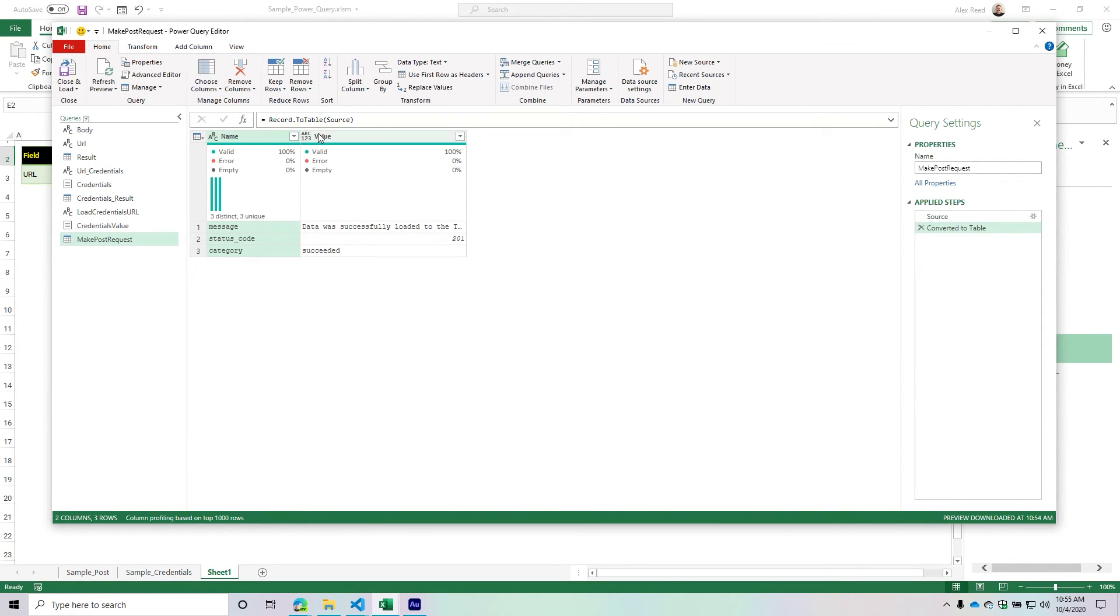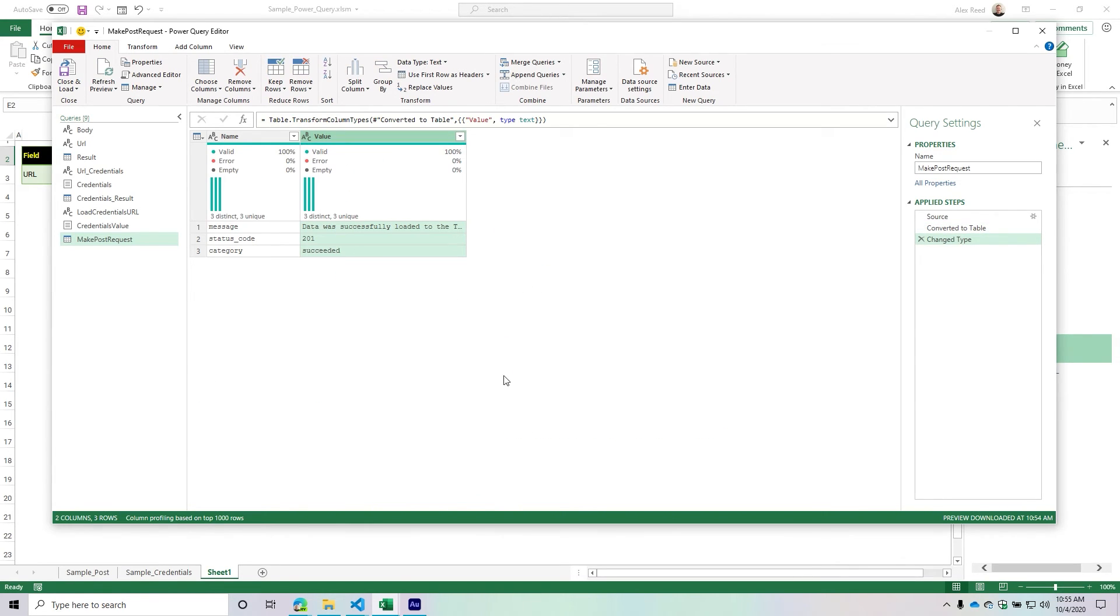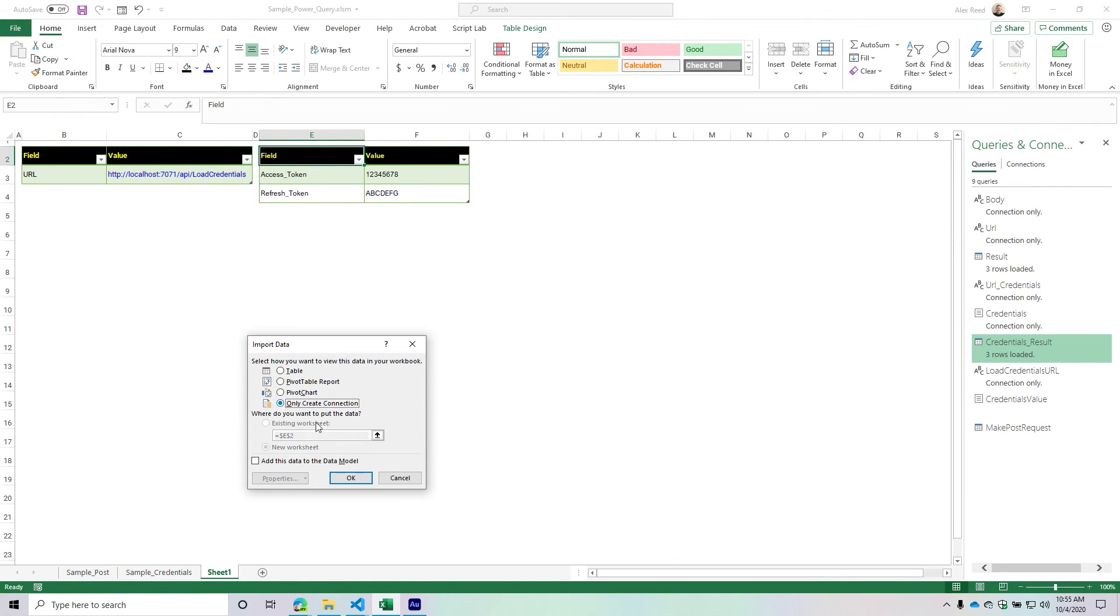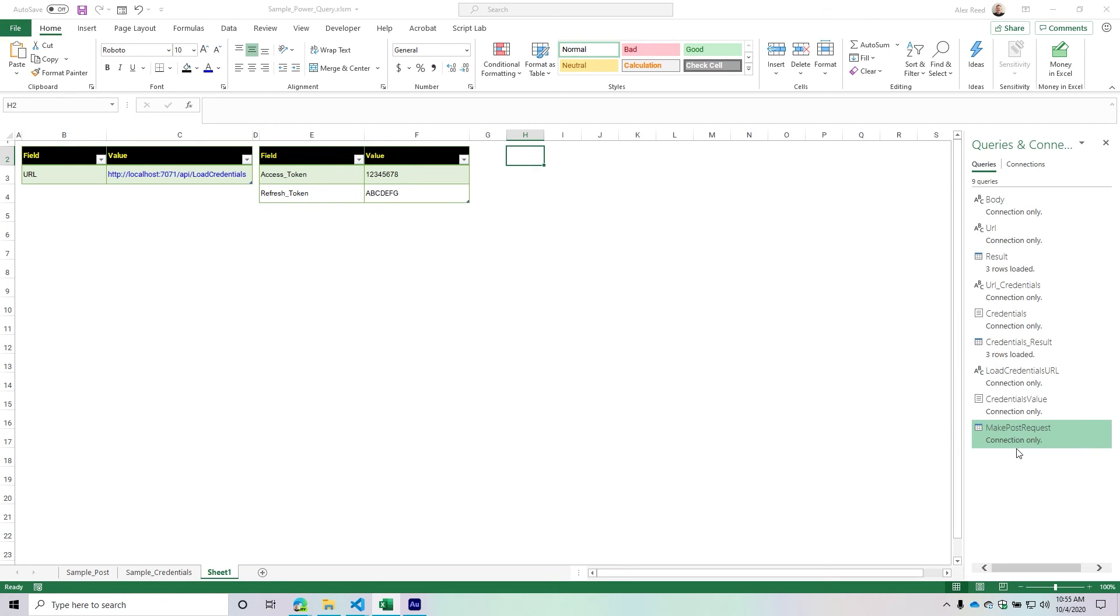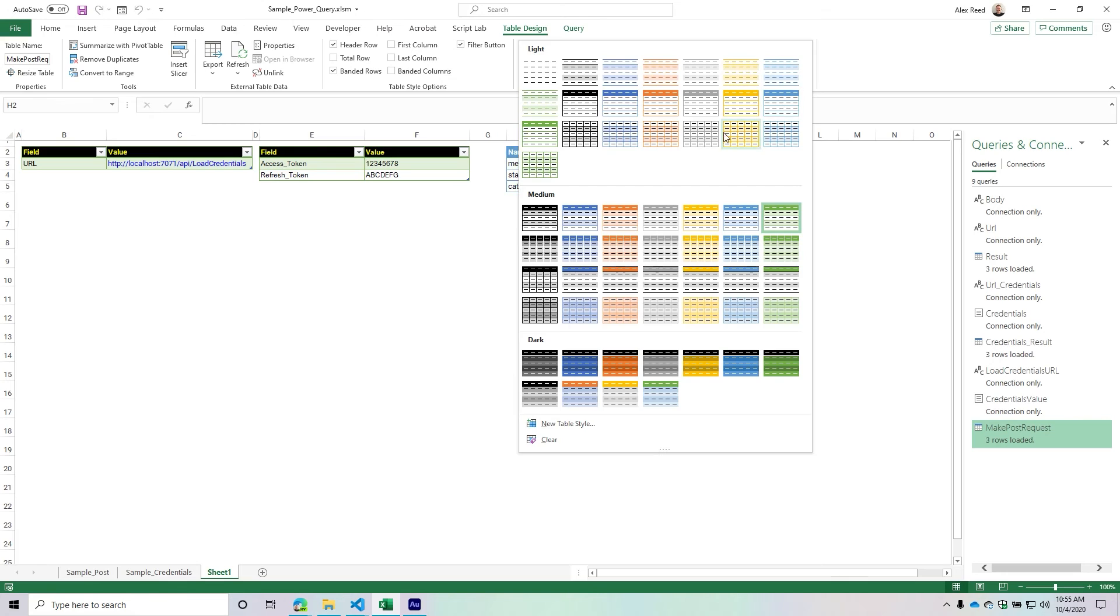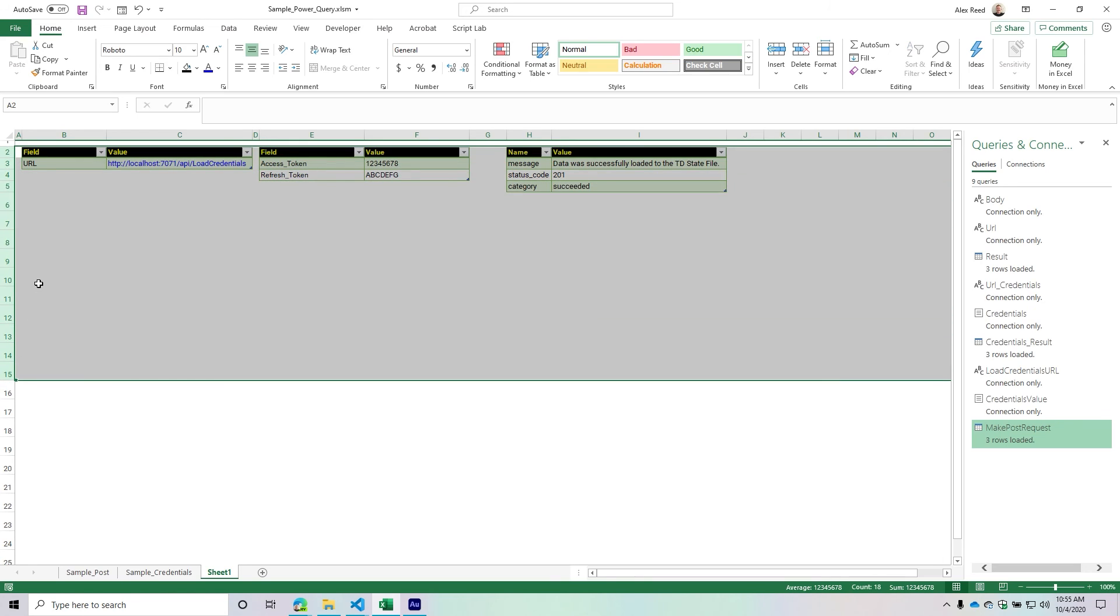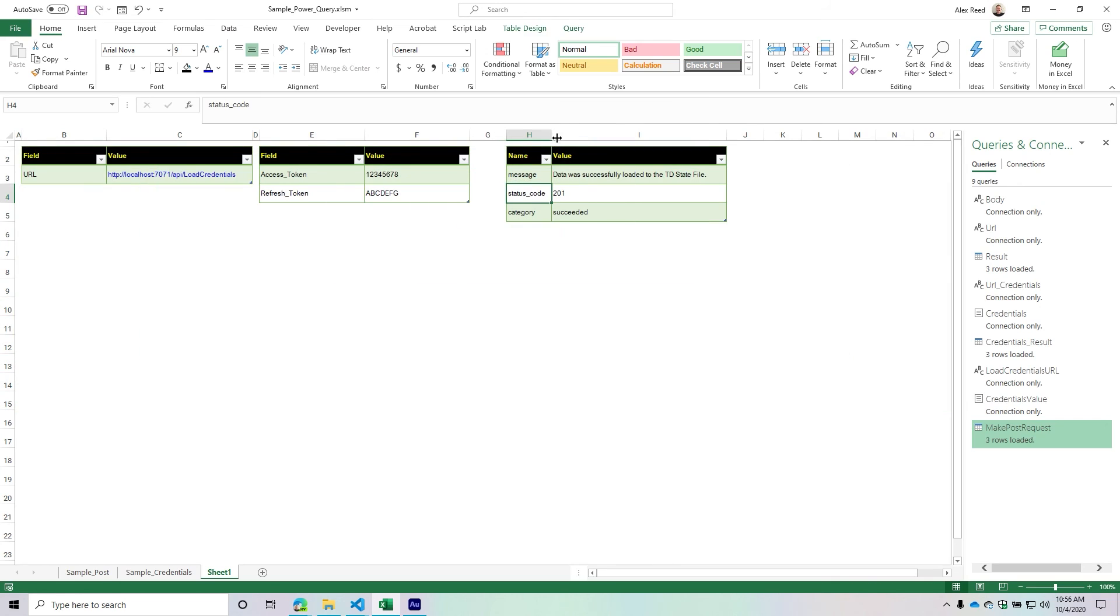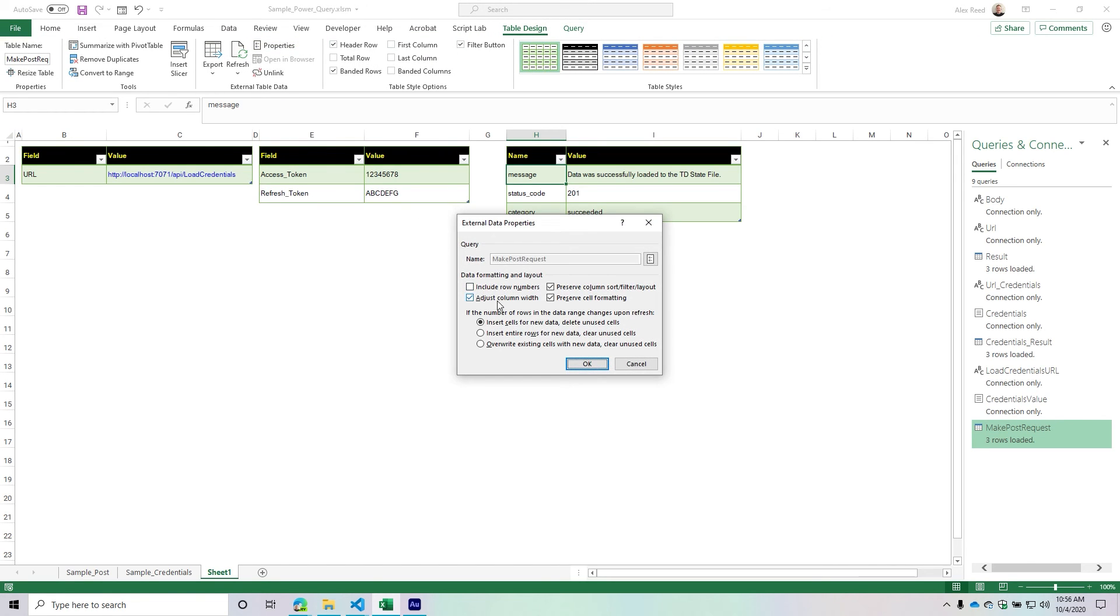Maybe I want to change this all to text. Then I could load to a connection. But I'm going to take this one, right-click, and load to a table. I'm going to format this with my green color and row height of 25.